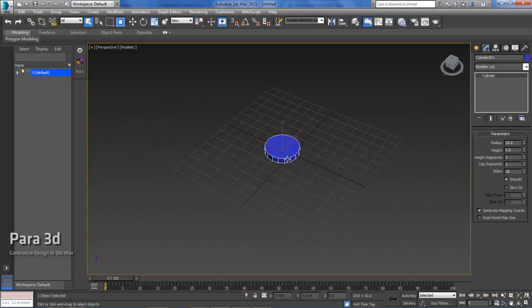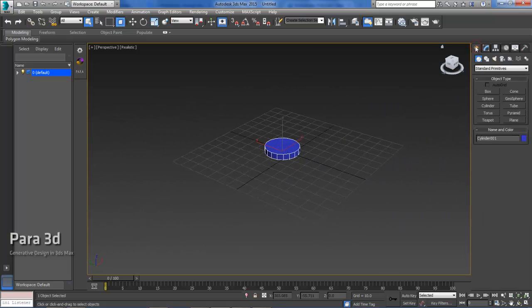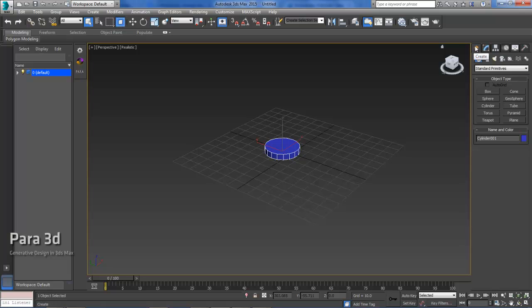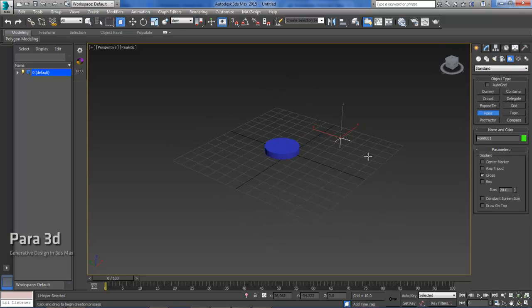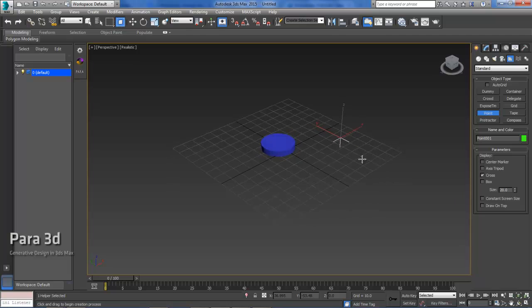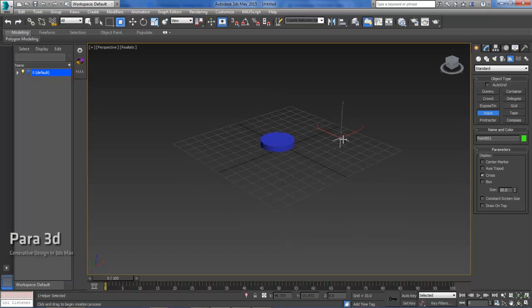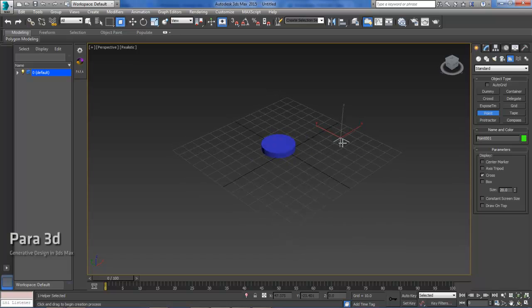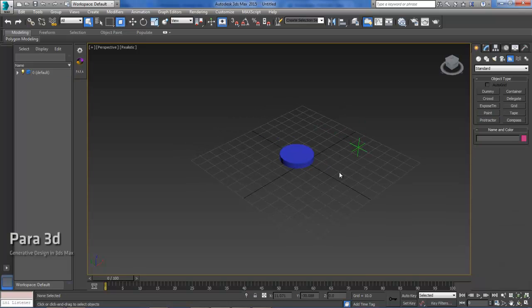And then I will also need to create a reference point. So I'll just go to create, go here to a helper, and then a point. And this is going to be used for the circle packing reference point. So everything is going to pack around a reference point. I will be using this point as my reference. And these are the two elements you're going to need to get started with circle packing in Para3D.